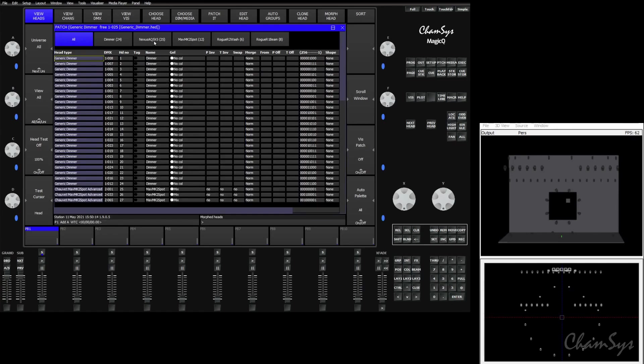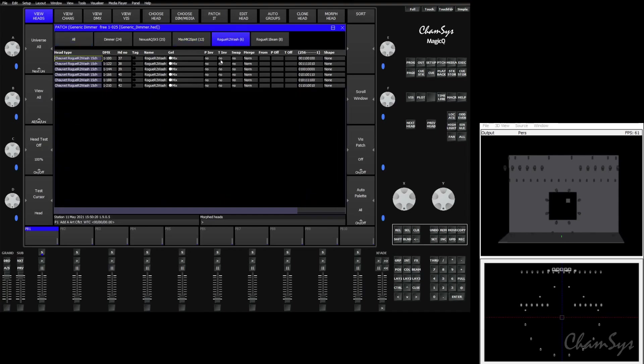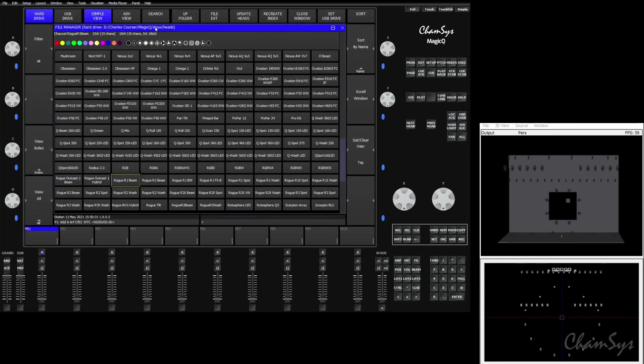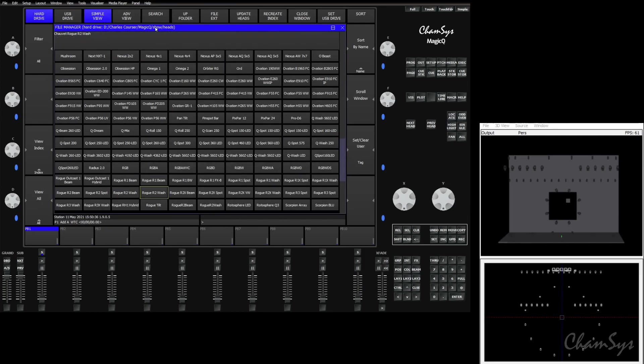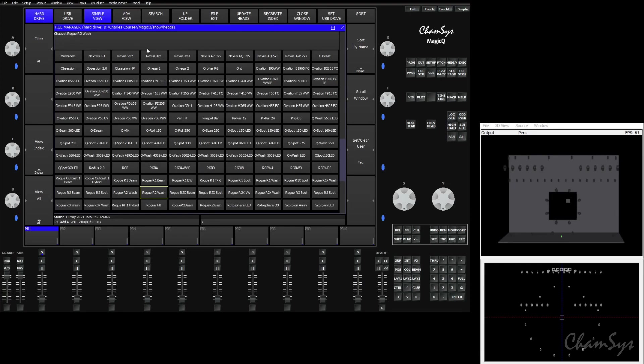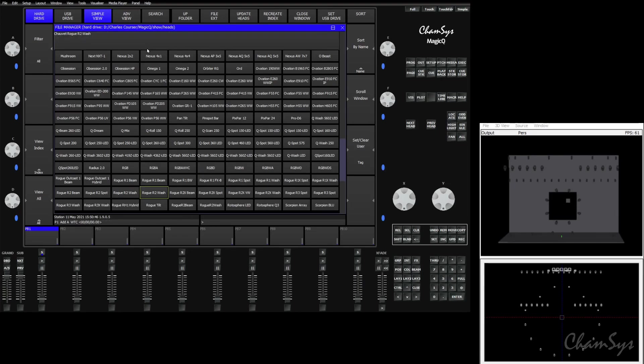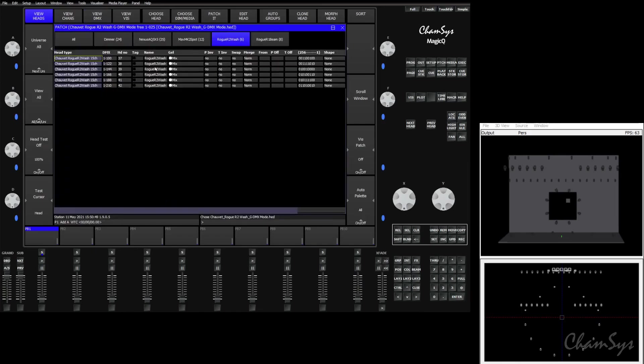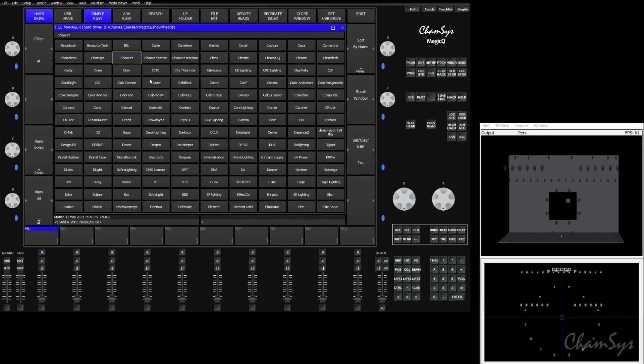For our fixtures that have the wrong modes selected, it's easy enough to select that set of fixtures. We'll go choose head, go to Chauvet, and find the Rogue R2 washes. Now you may see two versions of this because the MagicQ file system is going to create a file for that placeholder GDTF file. So if you choose one of these and there's no modes available, it's likely that you chose that placeholder. You see here it says GDMX mode. That's selecting the same placeholder GDTF file.